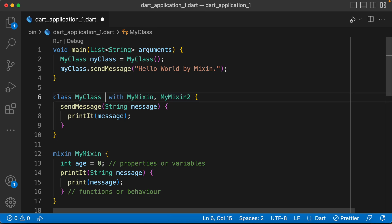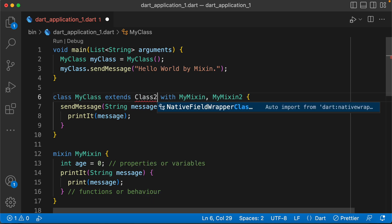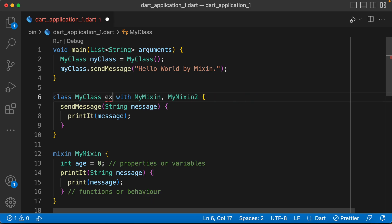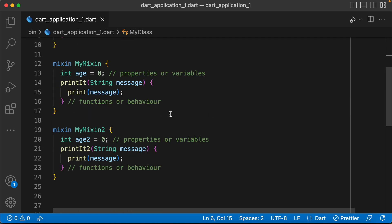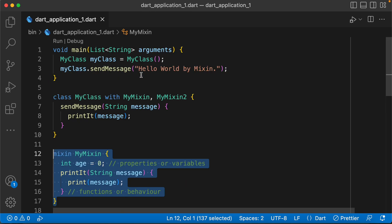If you use a class, you can support multiple classes. You can add a mixin here. You can use the same class and use it here. This one is a mixin.